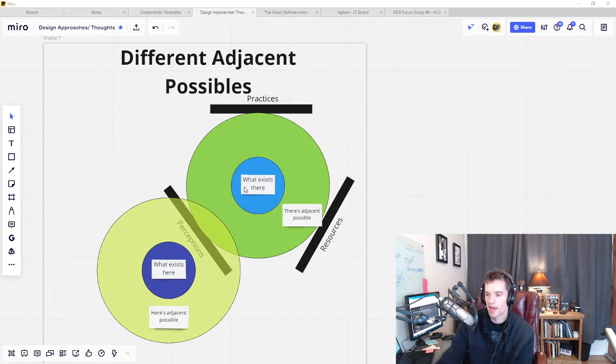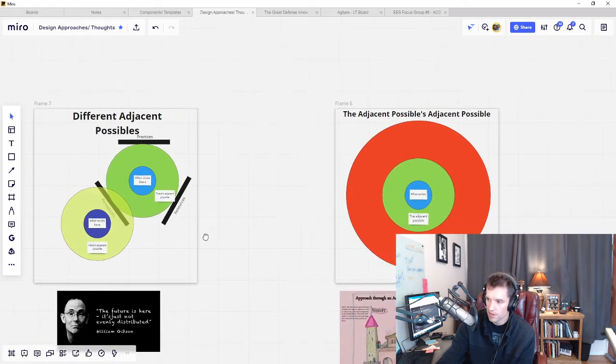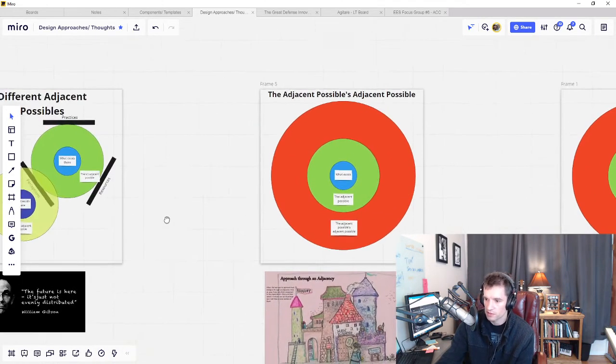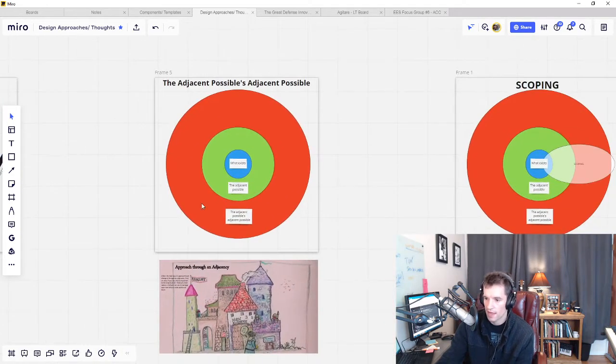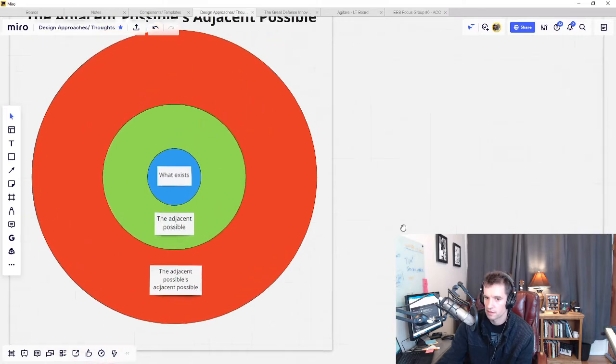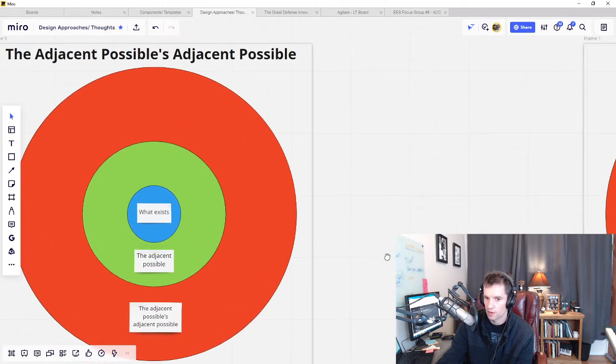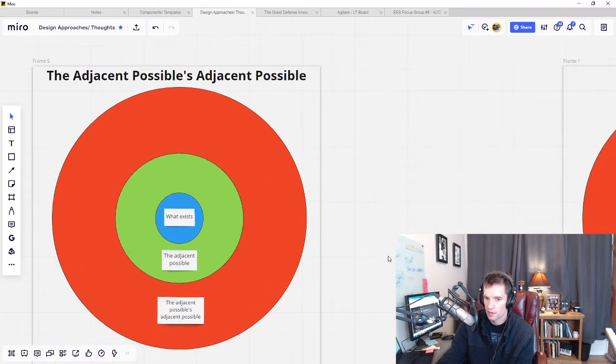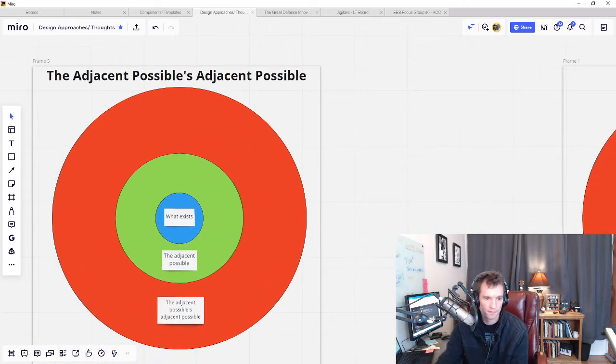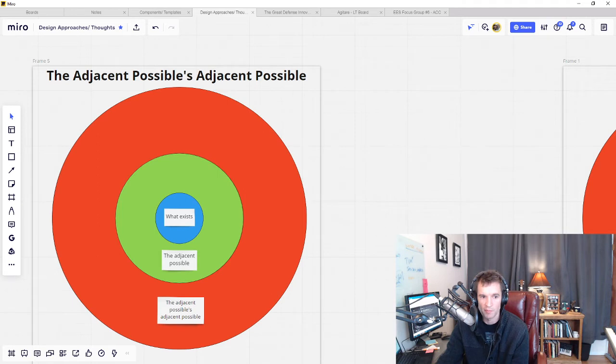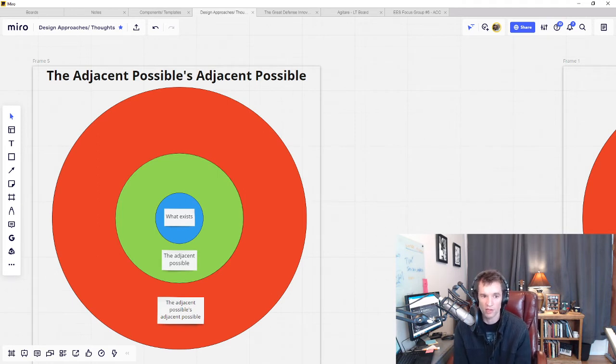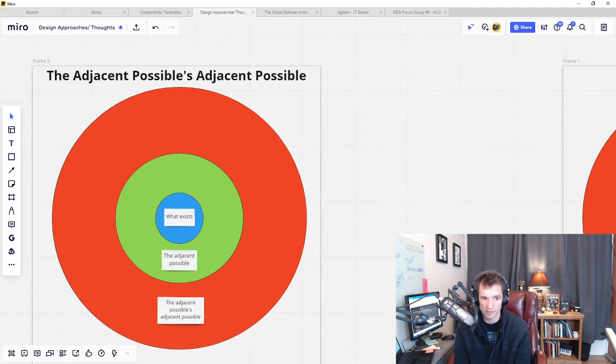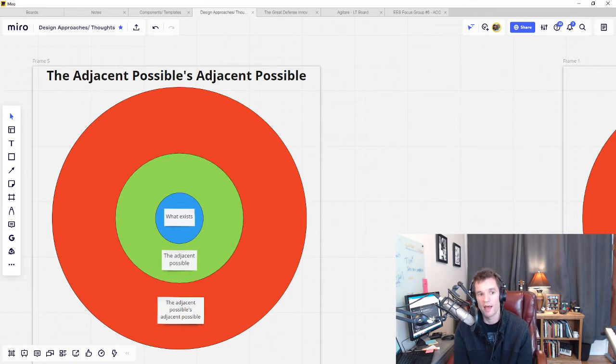So if you think about it, the adjacent possible also has its own adjacent possible. As we move into the adjacent possible and make what could be into what is, new possibilities open up.